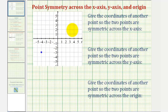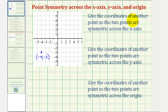We're given a point on the coordinate plane. Notice how the coordinates of the given point would be negative four comma negative three. We're first asked to give the coordinates of another point so the two points are symmetric across the x-axis, then symmetric across the y-axis, and then finally the coordinates of another point where the two points would be symmetric across the origin.